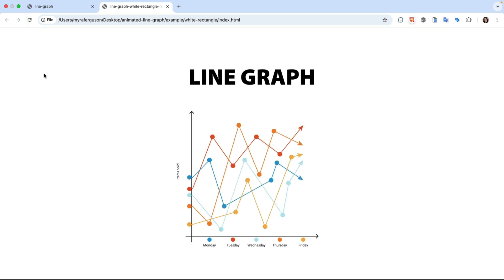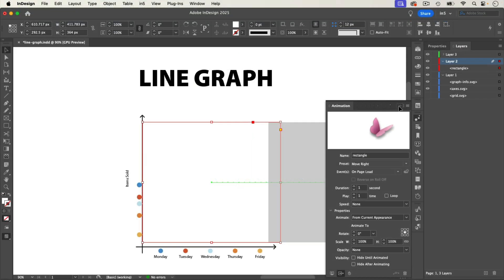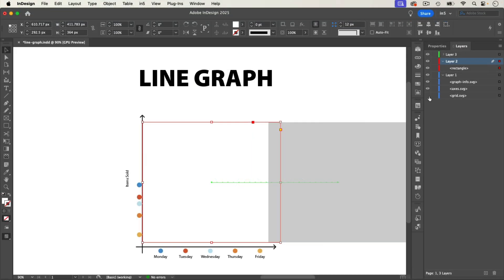But what if we want to keep the grid behind it? The white rectangle would cover it up. Here's the trick. I'm going to use the Multiply Blend Mode, but I have to make a change first because if I apply the blend mode now, the white rectangle won't hide anything.